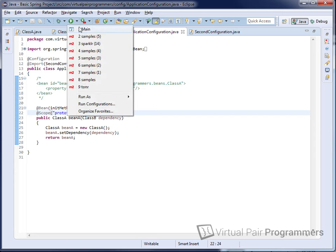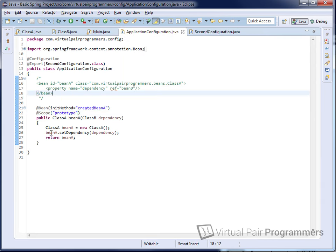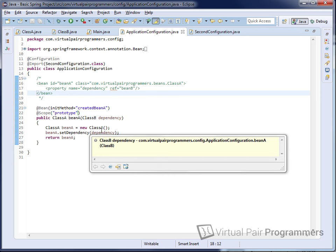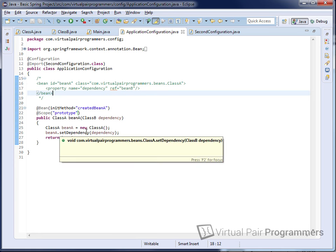The difference now is that the init method is being called twice because we're having two instances created. Even though beanA is configured as prototype scope, the dependency bean — classB — is still the default scope of singleton. So these two beans are sharing a reference to the same object.